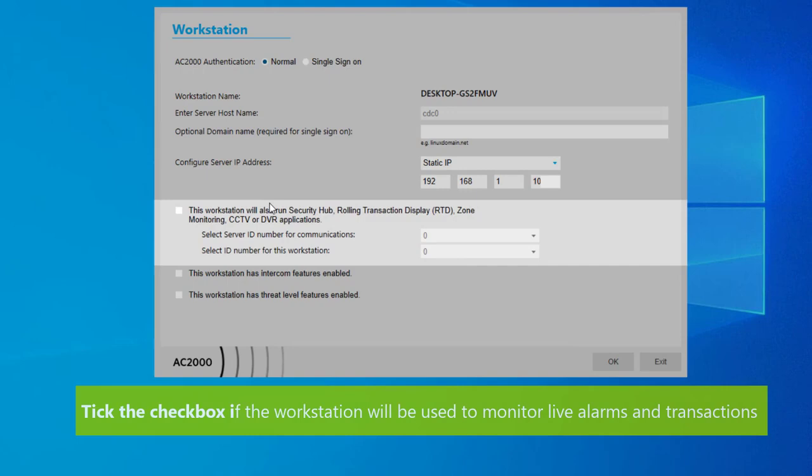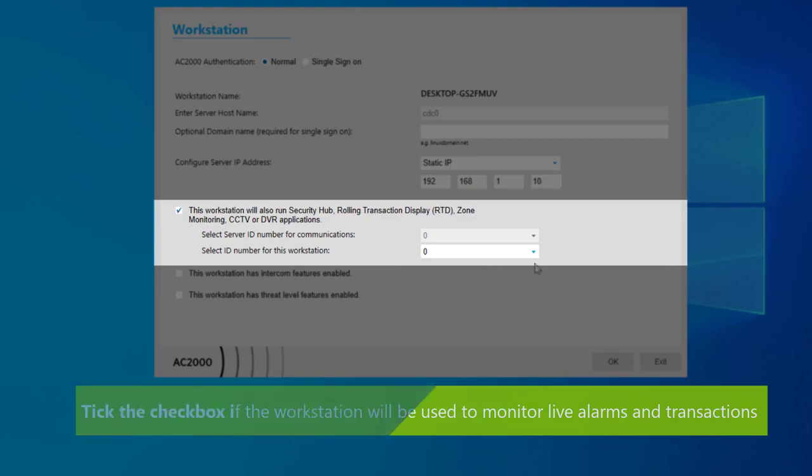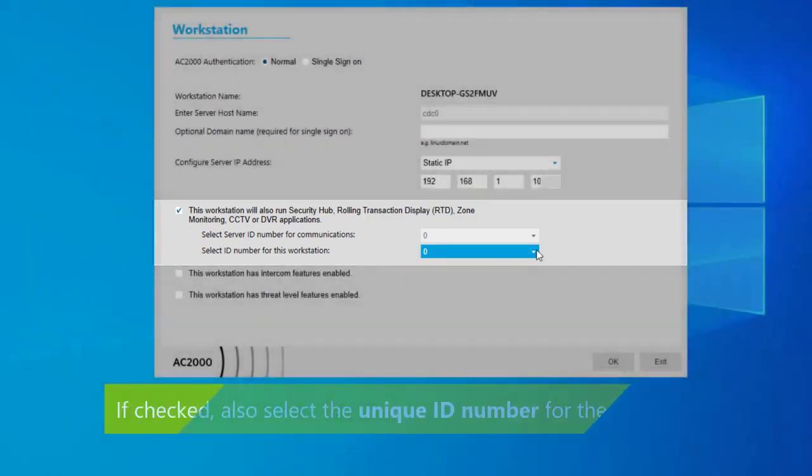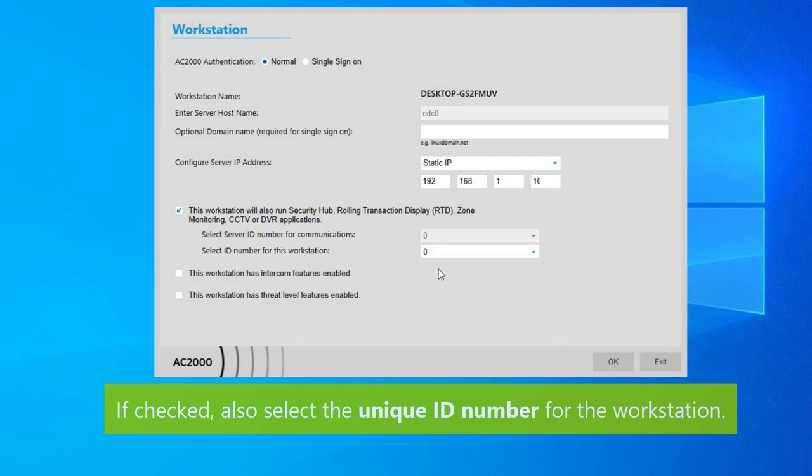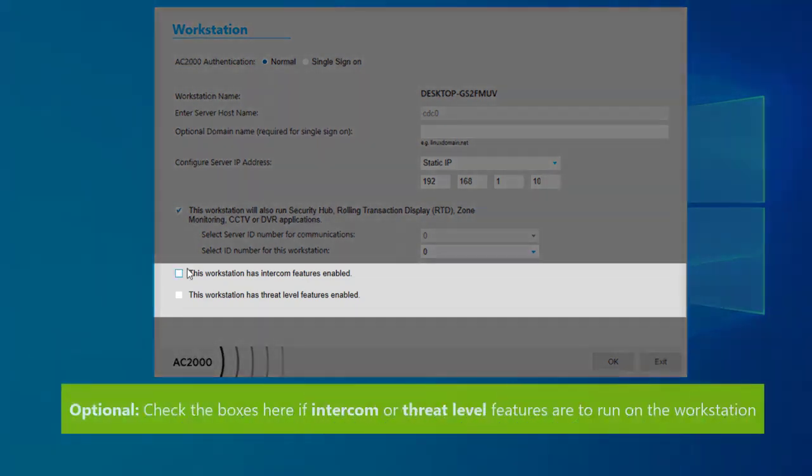If the workstation is going to be used to monitor alarms and transactions using security hub or the rolling transactions display, then tick the checkbox. If this option is selected, you'll also need to select a unique ID number for this particular workstation. If the workstation will need the intercom feature or threat level feature, tick the checkboxes. Once you've entered all the details, click OK.